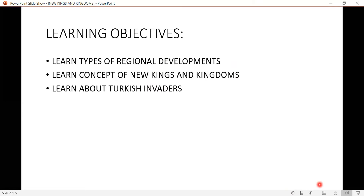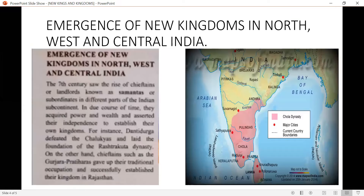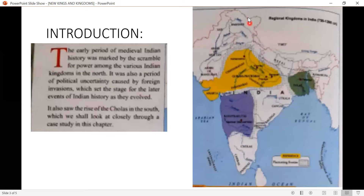Let's start with the introduction slide. The early period of medieval Indian history was marked by a scramble for power among various Indian kingdoms in the north. When we look at the map — the north region — we see areas like Jammu and Kashmir. In this north side during the medieval period, there were many kings and kingdoms wanting power over this region.